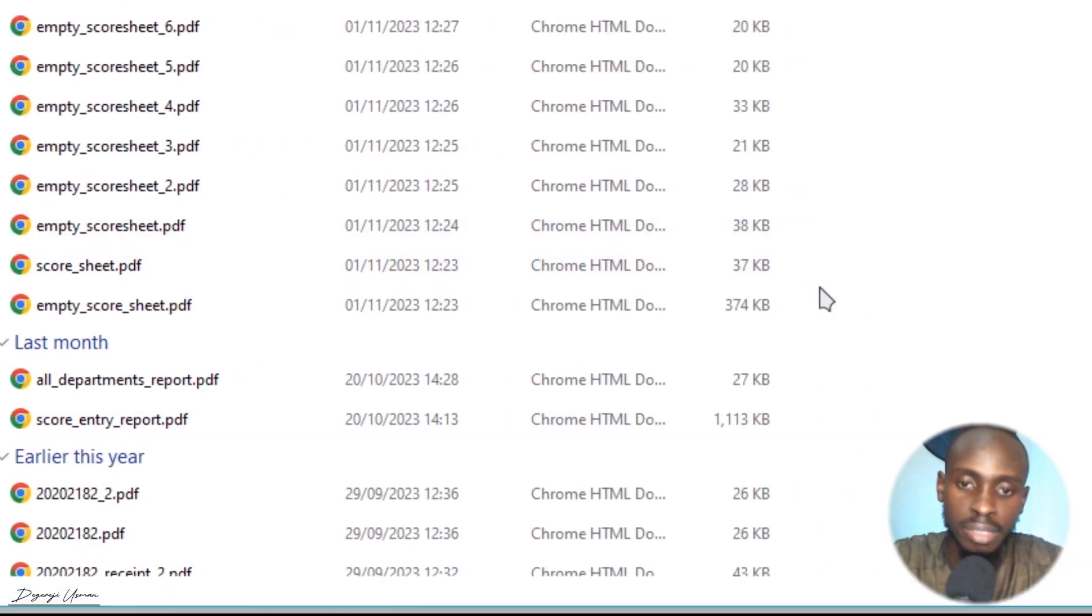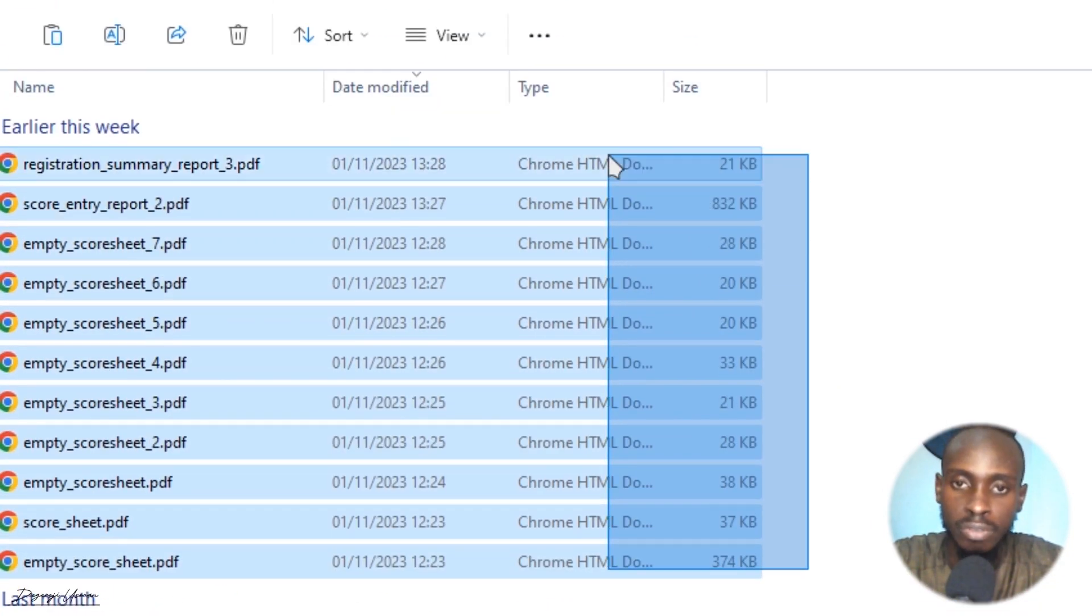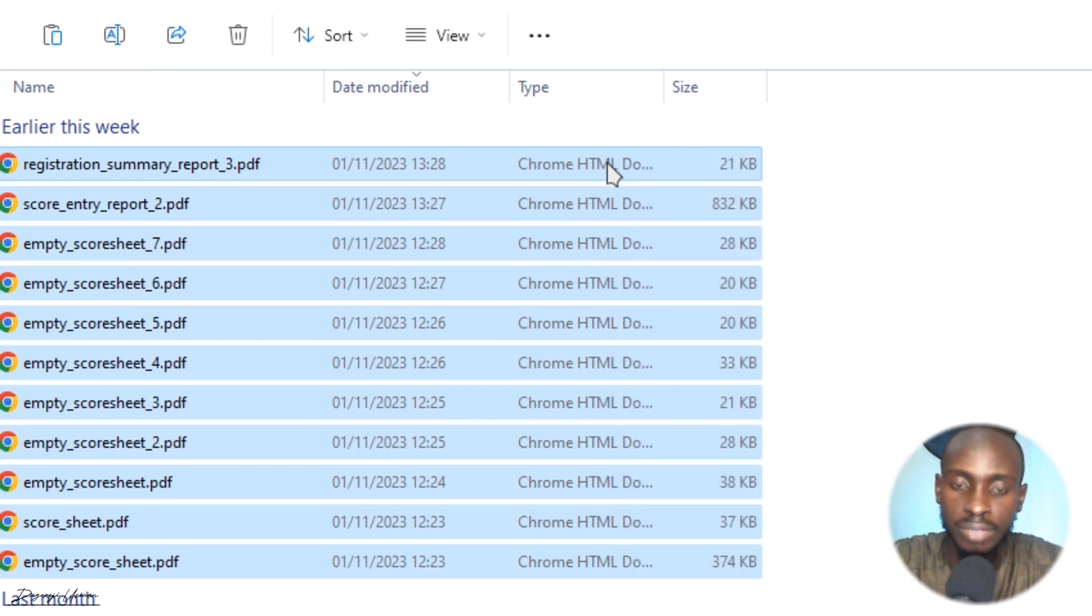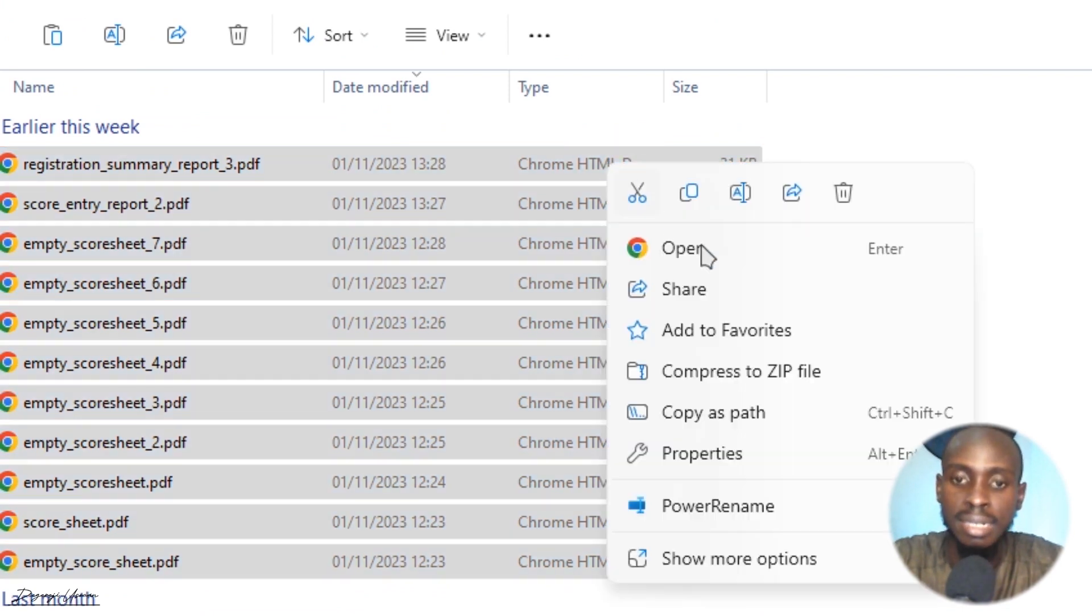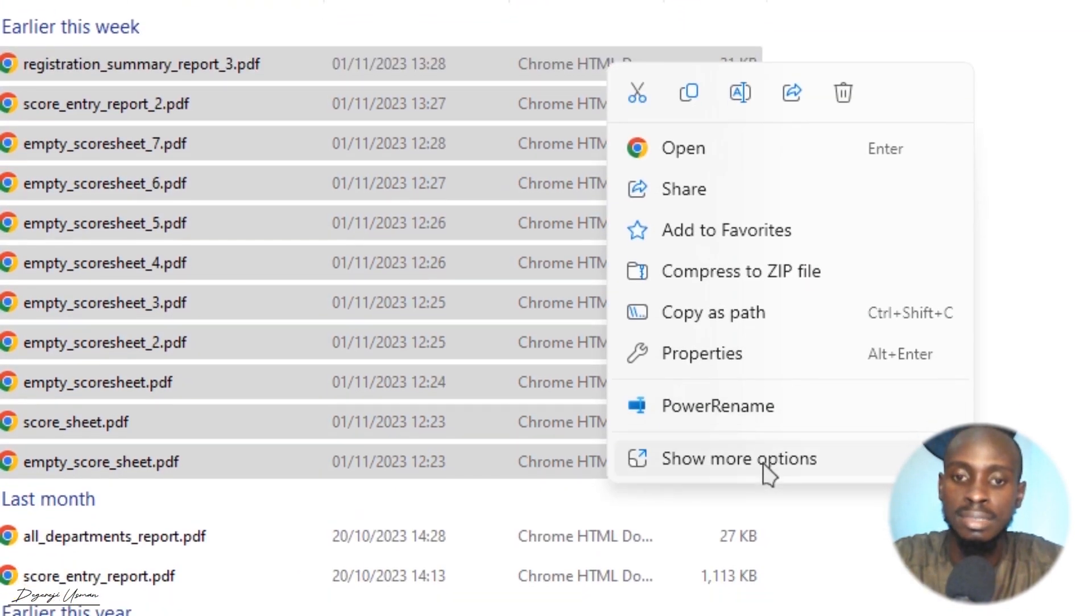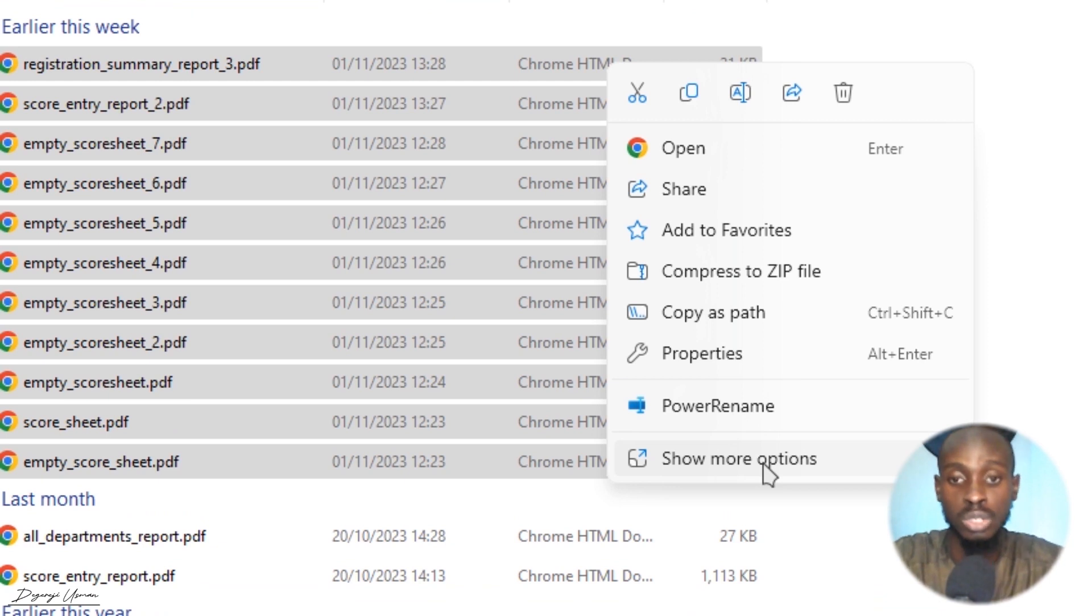The most effective way to do it is that you look at your files and then you select the files that you want to send. After selecting them, you right-click and then select 'Show more options' if you're on Windows 11.